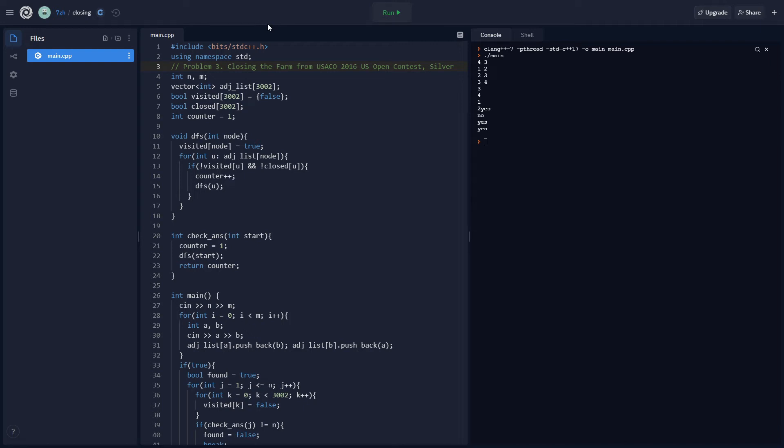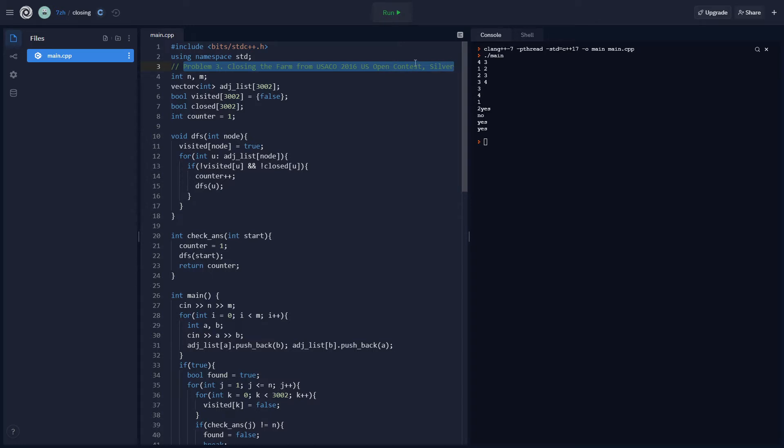Hello everyone, welcome to day 32 of my Yusako log. Let's see. This problem is problem 3, closing the farm from Yusako 2016 open contest, silver.